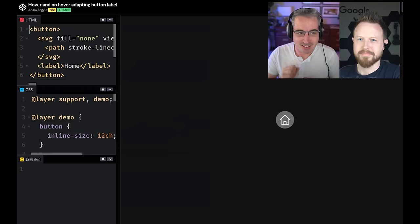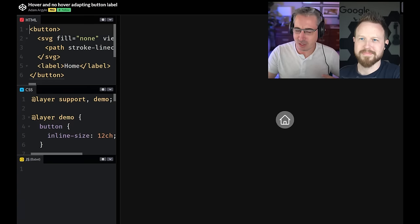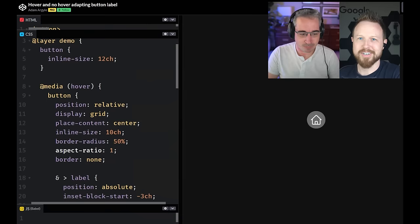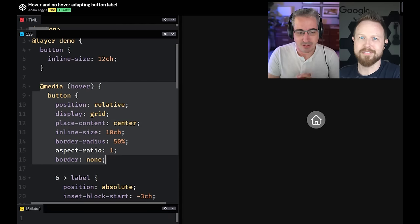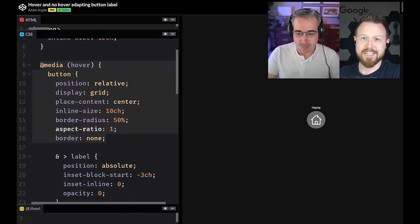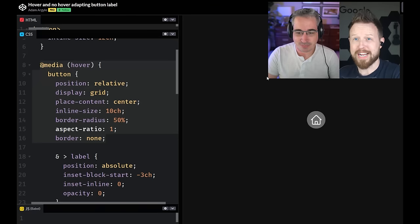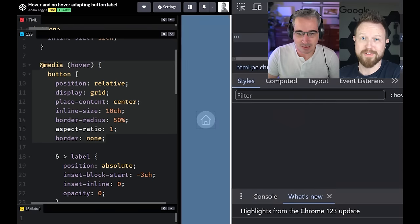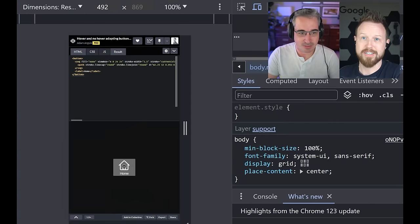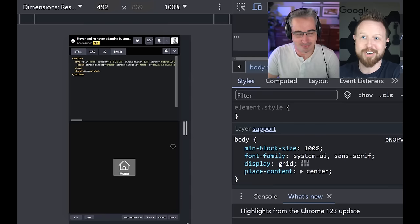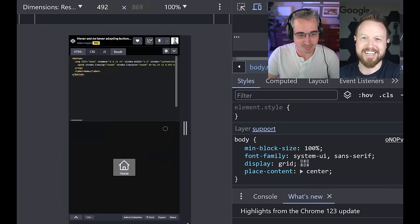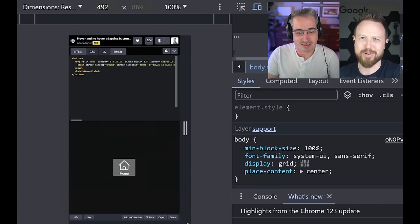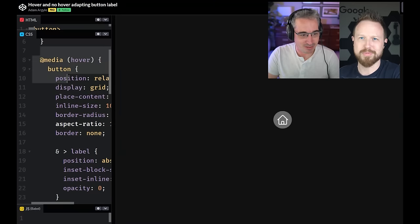Next up we have dealing with hover and when we don't have hover. So there's this at media here, at media hover. And that's me conditionally applying styles if a user can even hover at all. So there it is. You get a nice little label, but if you don't have hover capability, the labels already in the button.